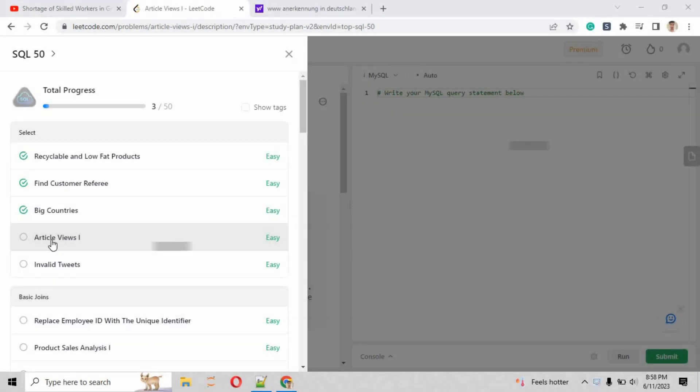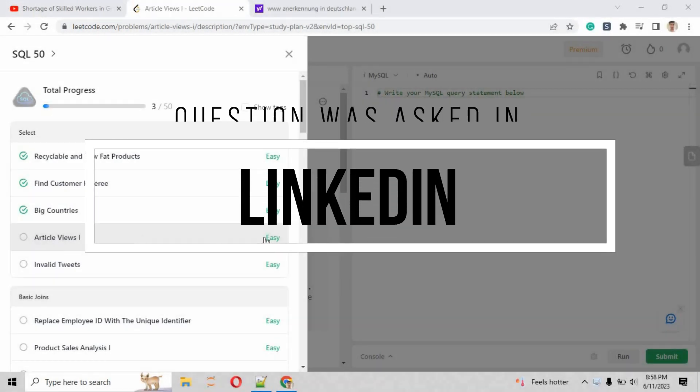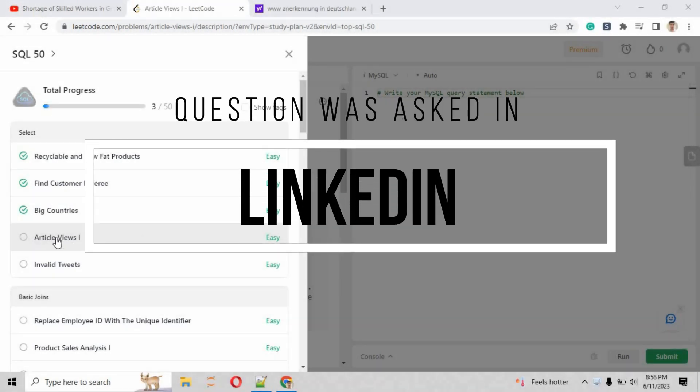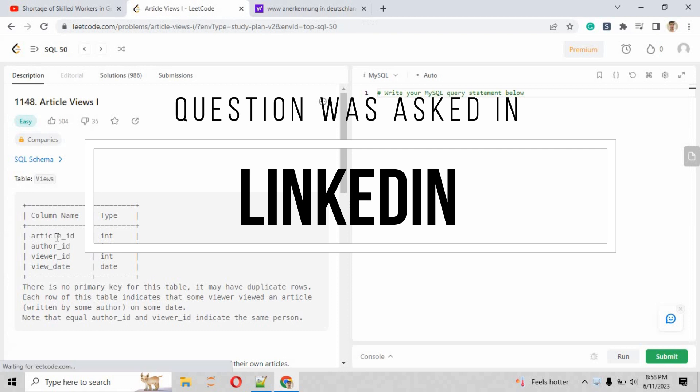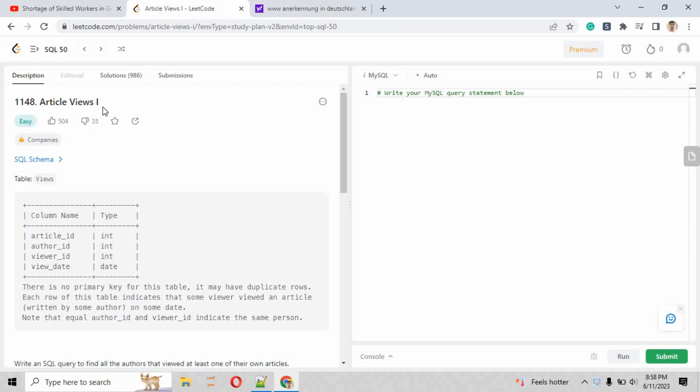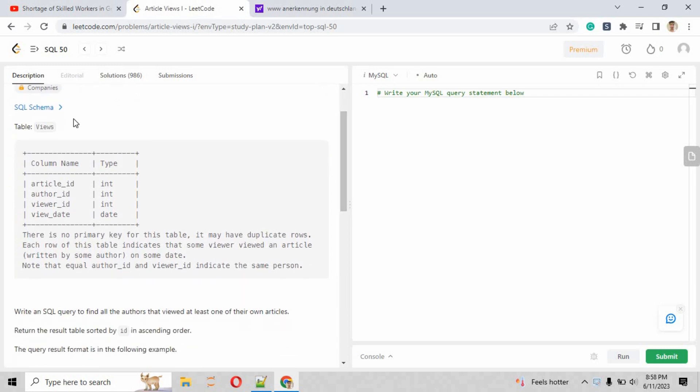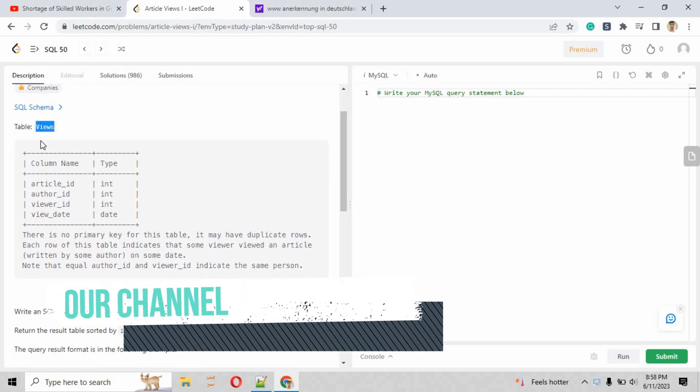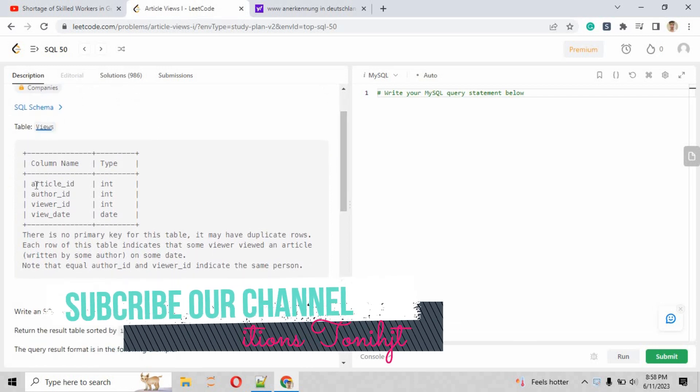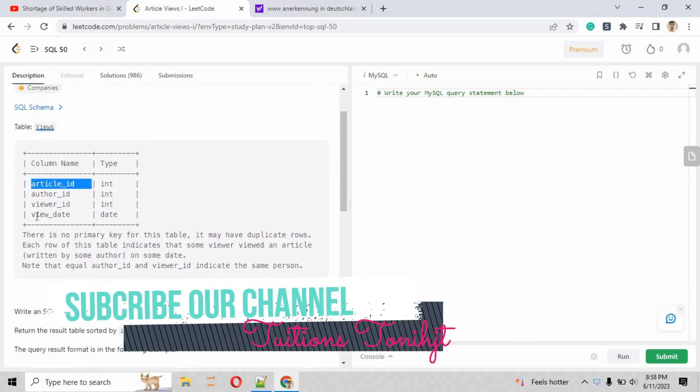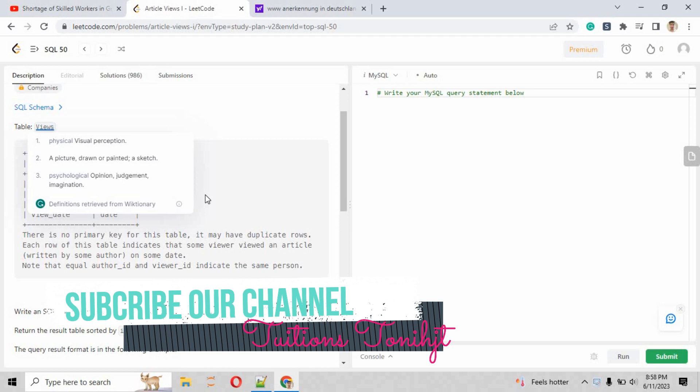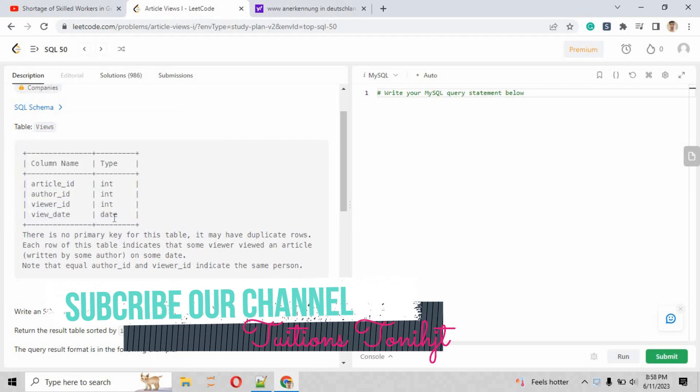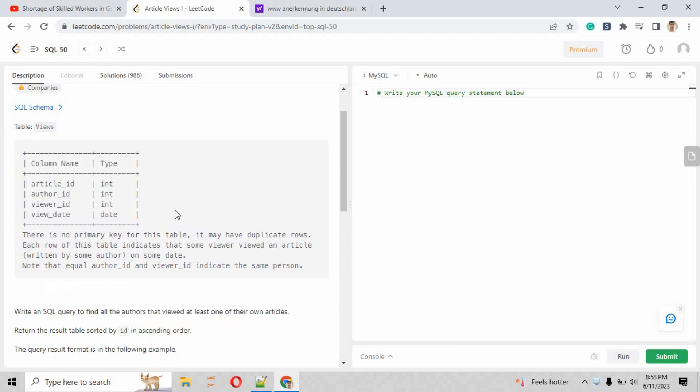In this video, we will be solving problem number four, Article Views I. This is an easy level question, and the title is Article Views I. This problem is a little bit more difficult than the previous problem that we have solved.